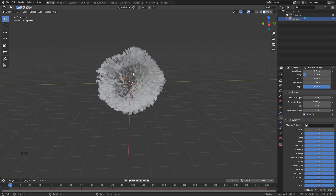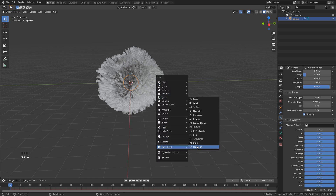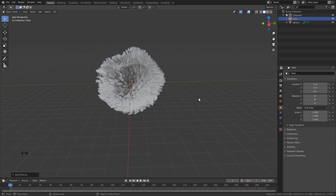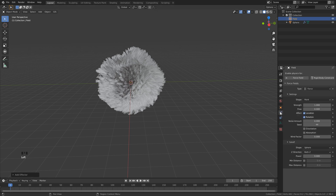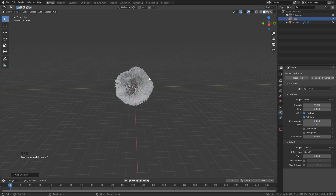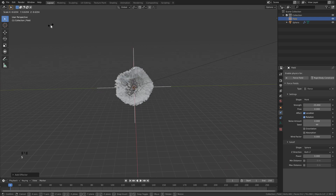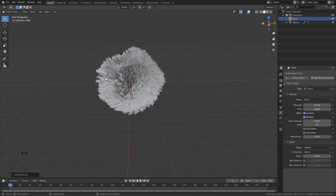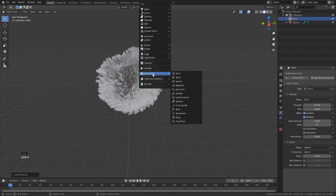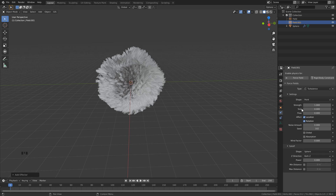Now that our particles are set up, we can start adding a few forces. Let's hit Shift+A, go down to force field, and click force. Then go over to the physics properties and change the strength to 25. I know it's hard to see the force, but if we scale it up you'll see it is there. So Shift+A again, go to force field and add turbulence. Over in the physics properties, change the strength to 25 and leave everything else at default.